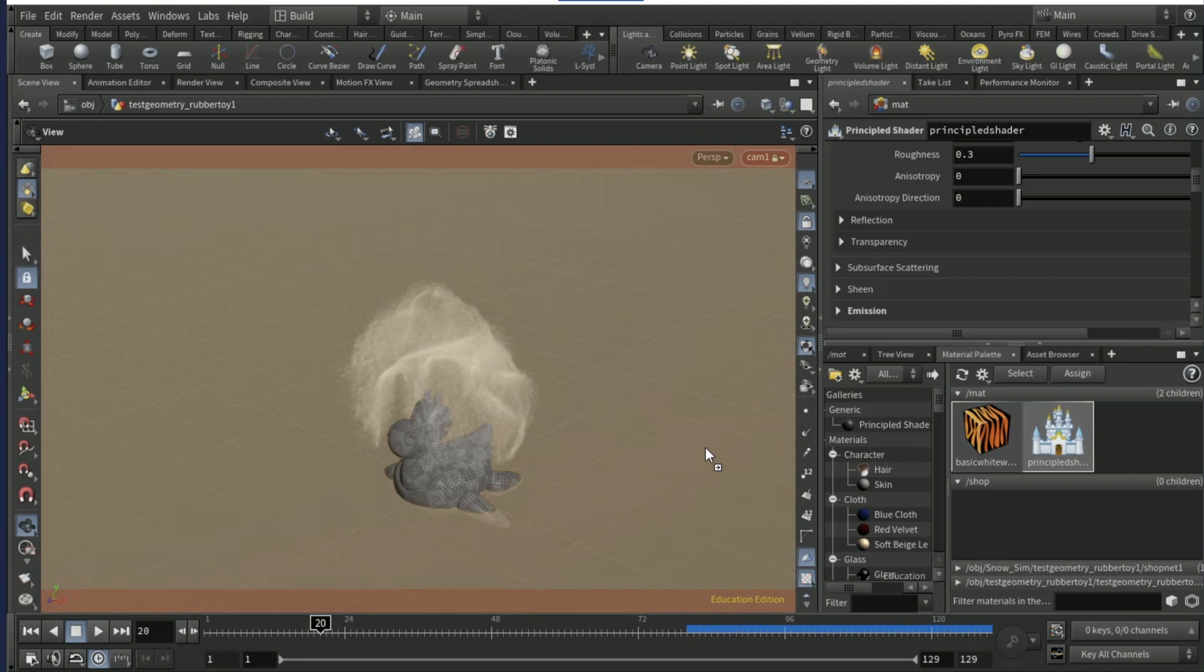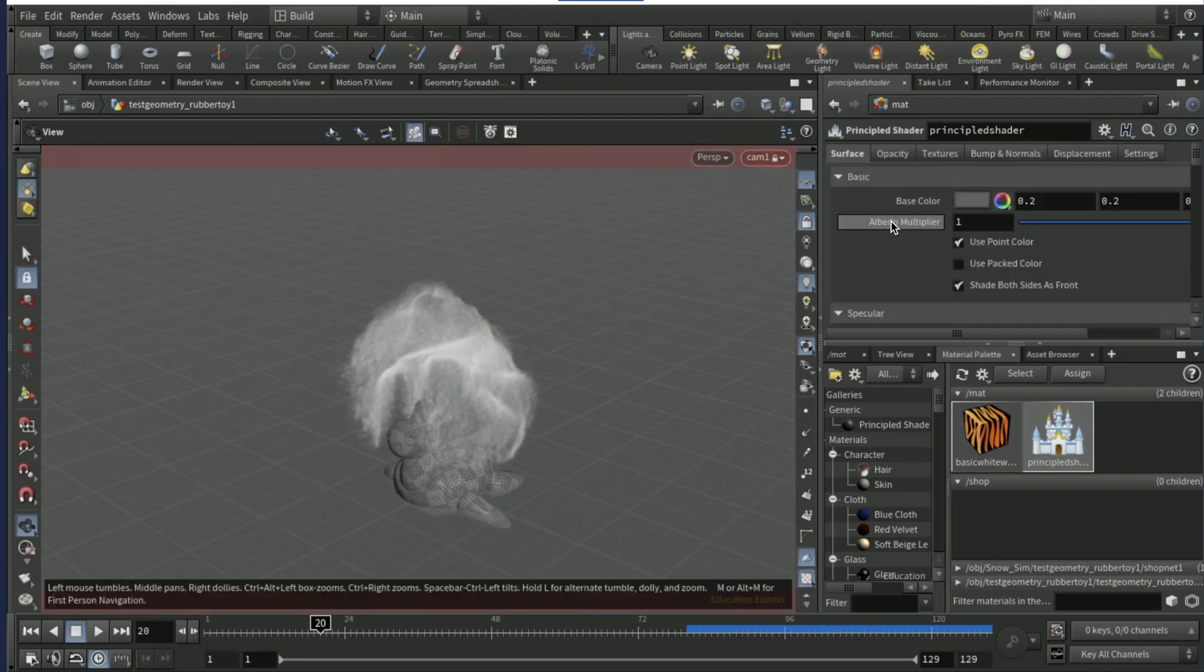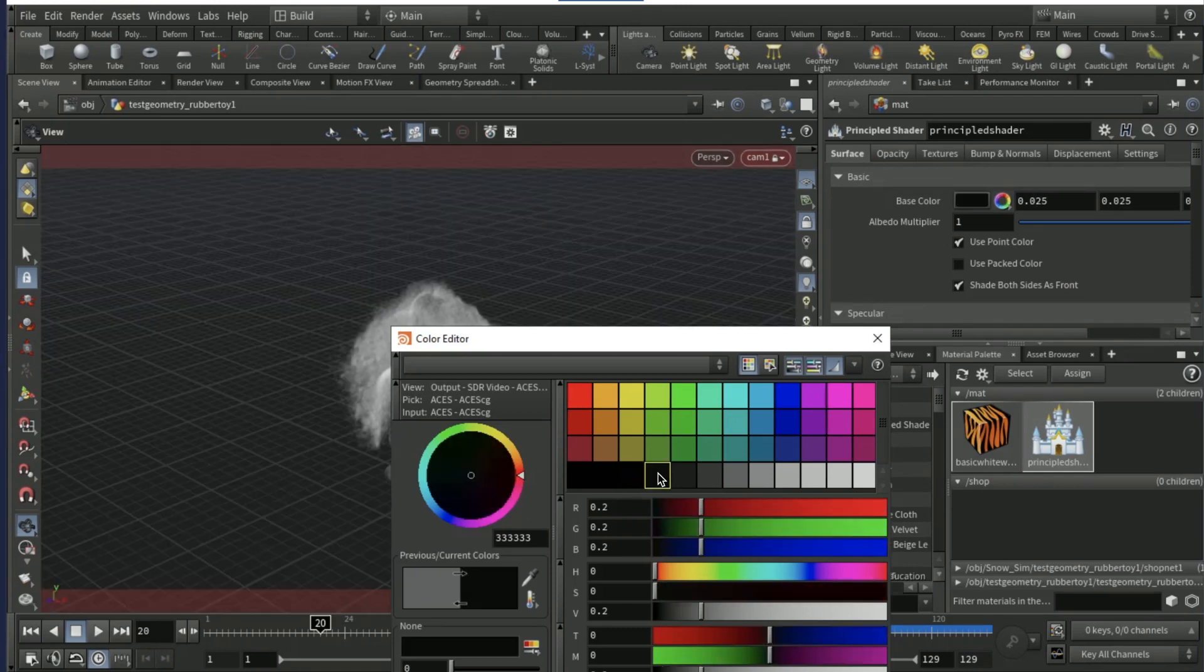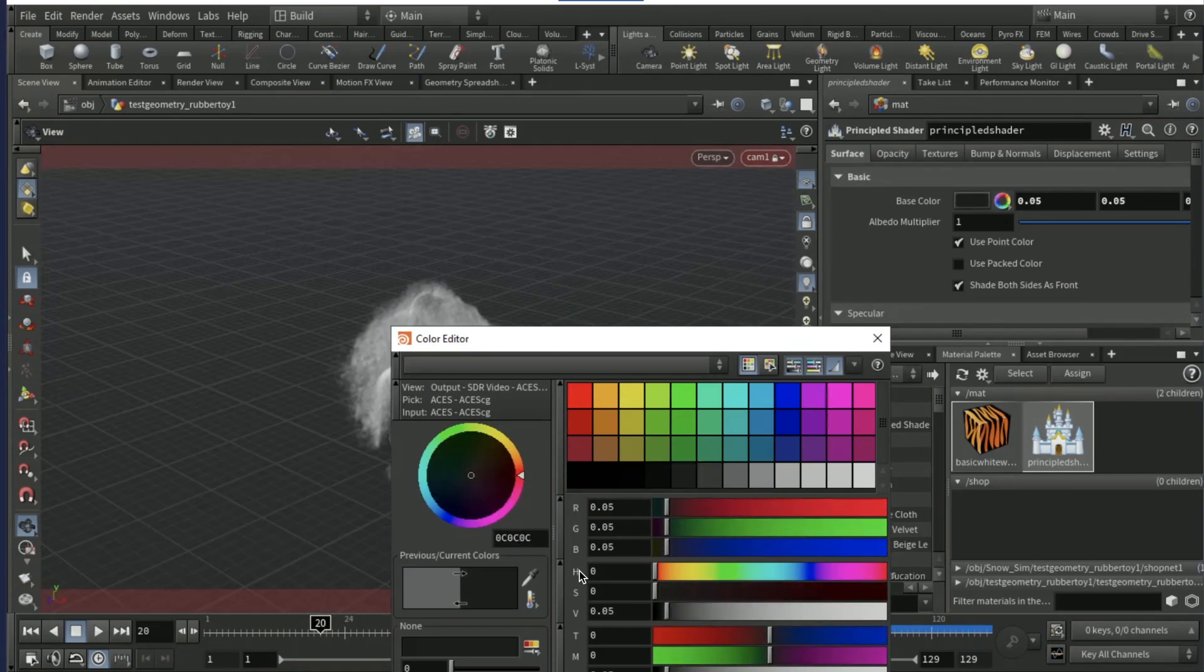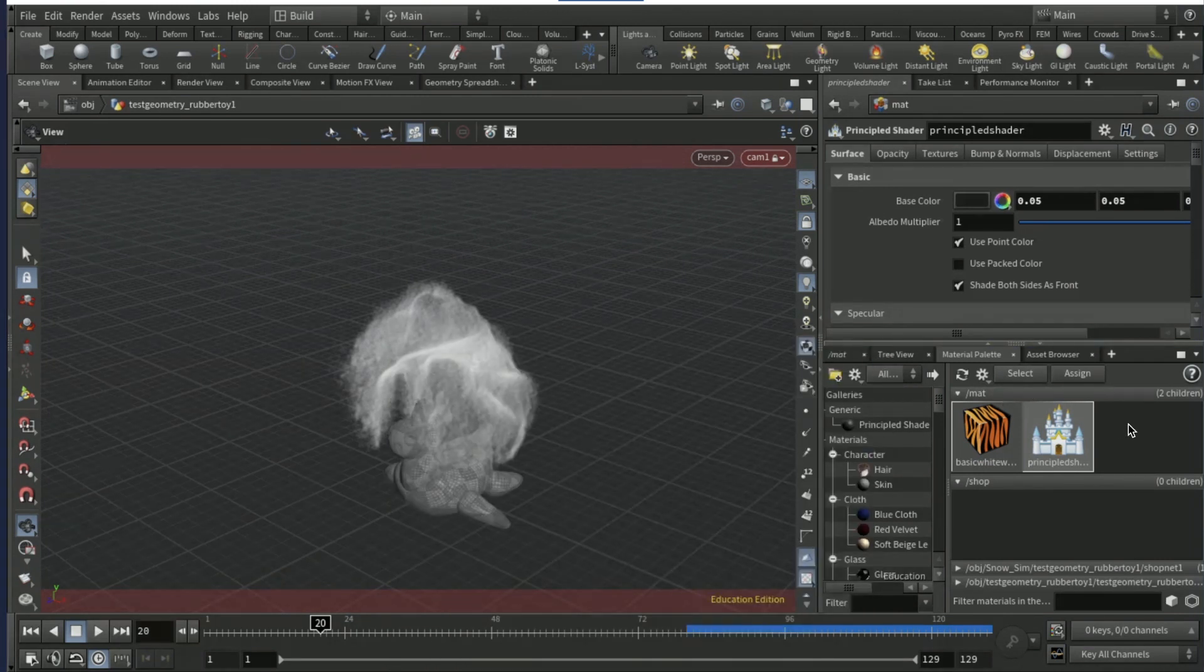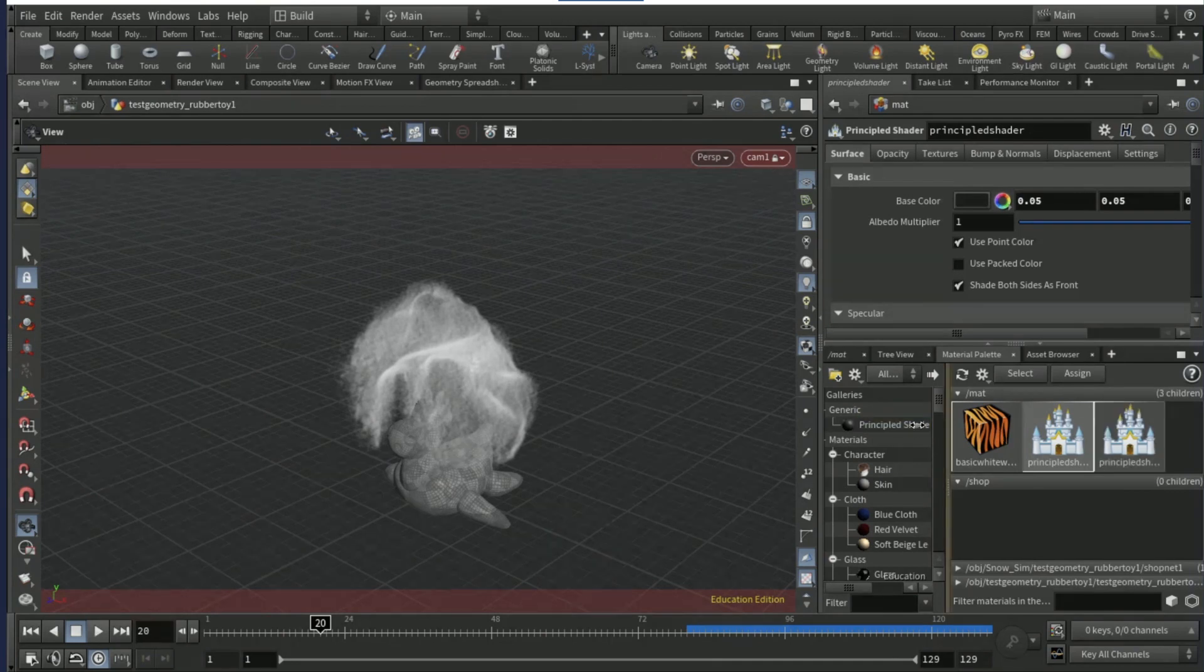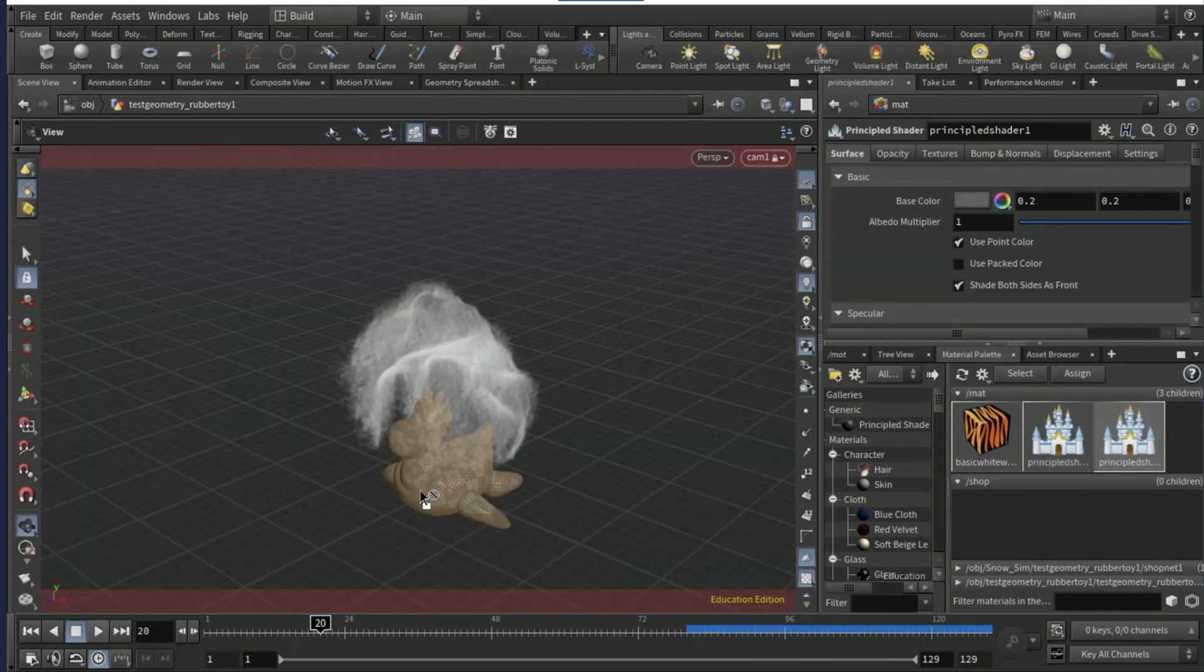Scroll up and add your own principled shader. So go here to the floor first, like a dark grey, probably something like that. Then another principled shader for the test geo.